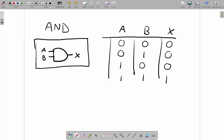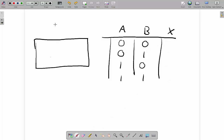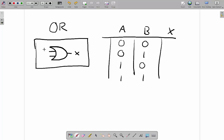The next gate we're going to look at is the OR gate. It looks like the AND gate, but with a rounded back. It also has two inputs and an output — again X, A, and B. These labels are arbitrary. With an OR gate, as you might guess, it needs one input — either A or B. So: 0,0 gives 0 because neither is present; 0,1 gives 1 because B is present; 1,0 gives 1 because A is present; and 1,1 gives 1 because both are present.